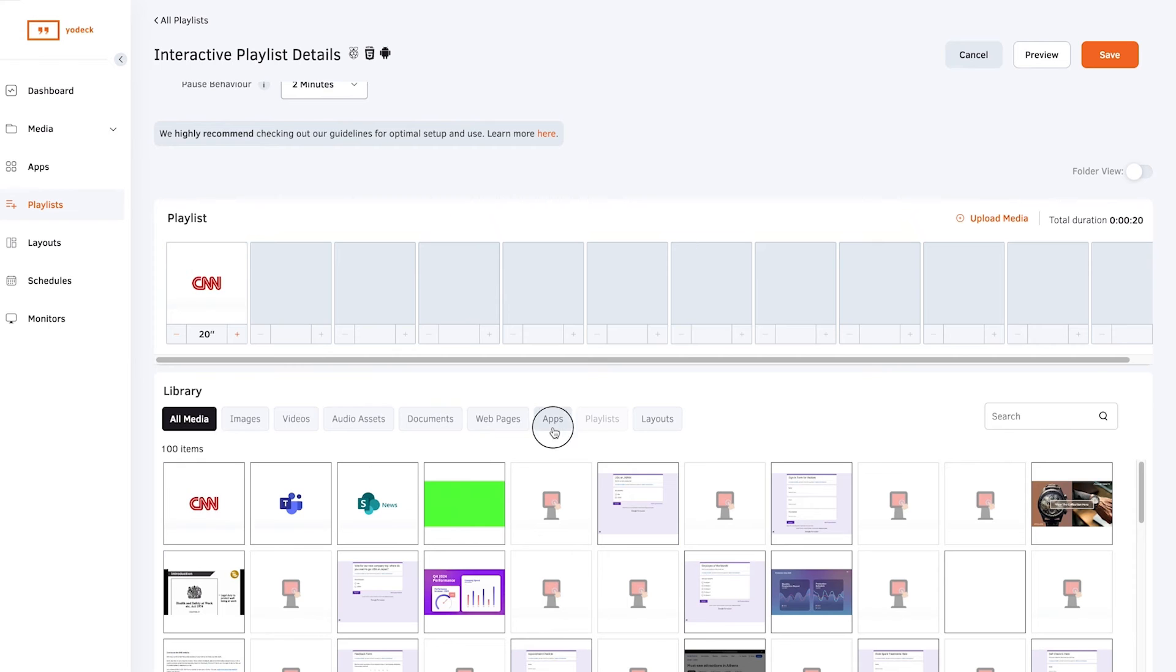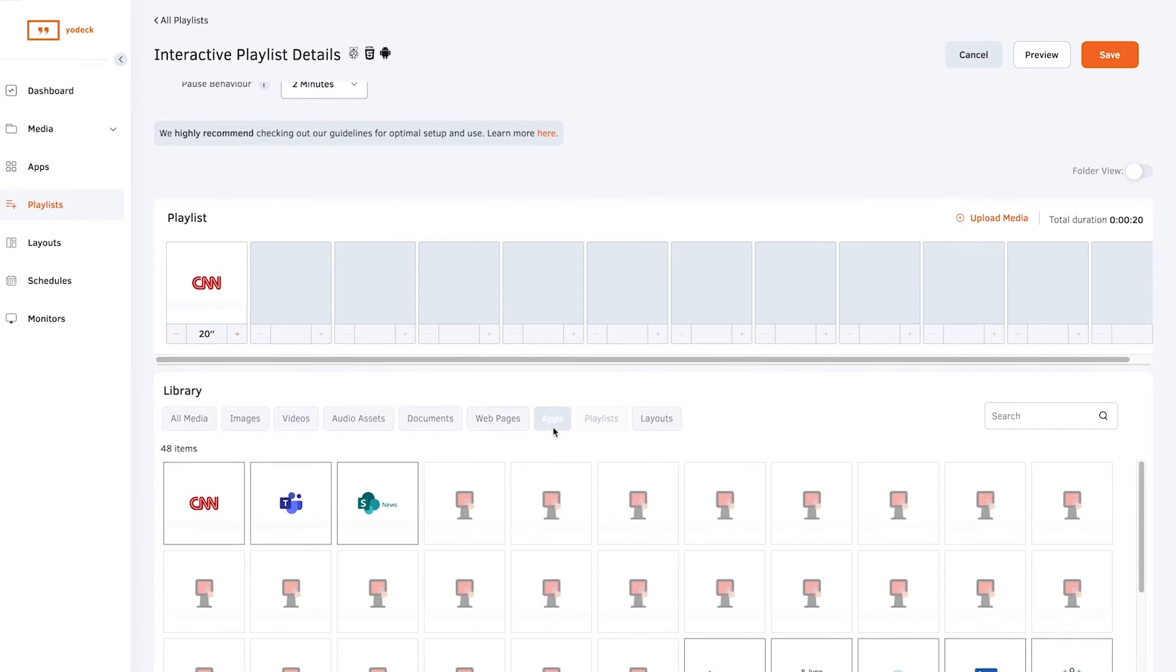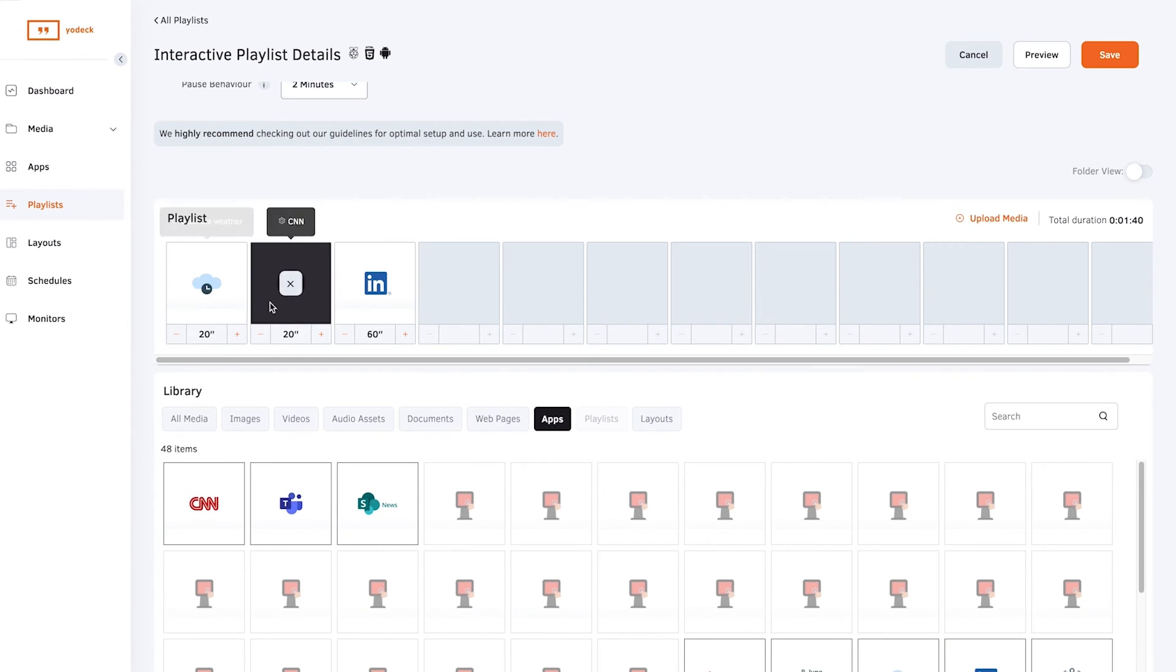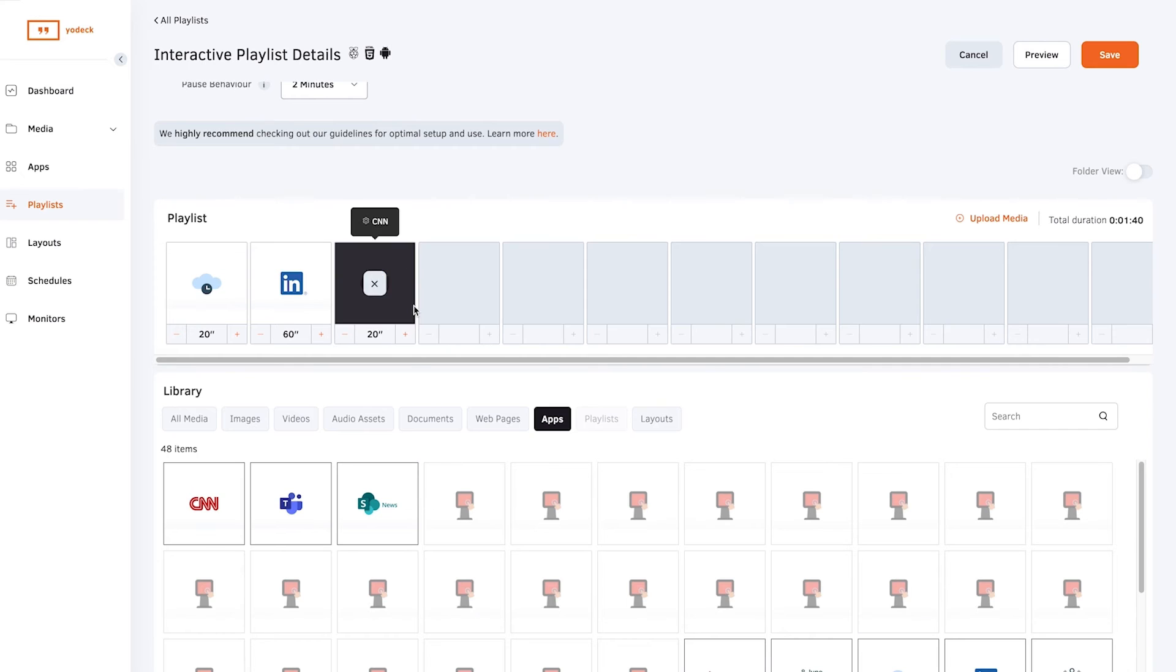Then add your media, apps, and layouts as usual. Drag and drop onto the playlist timeline and select the media's duration.